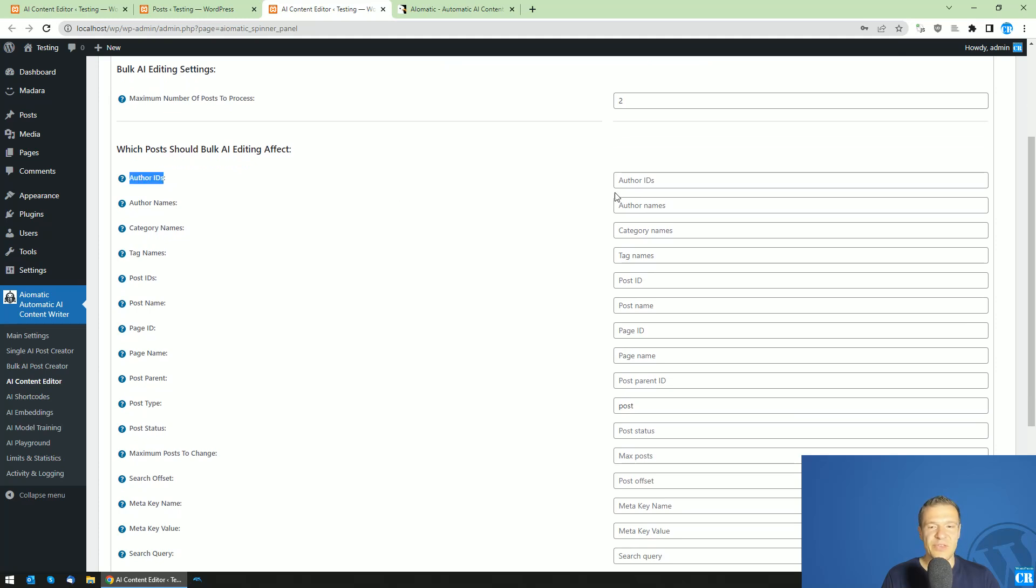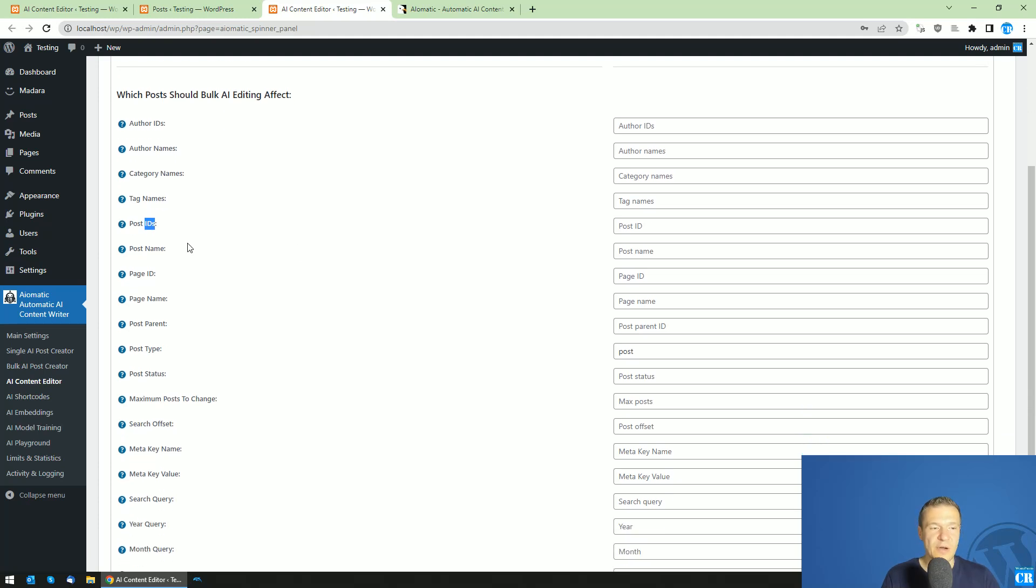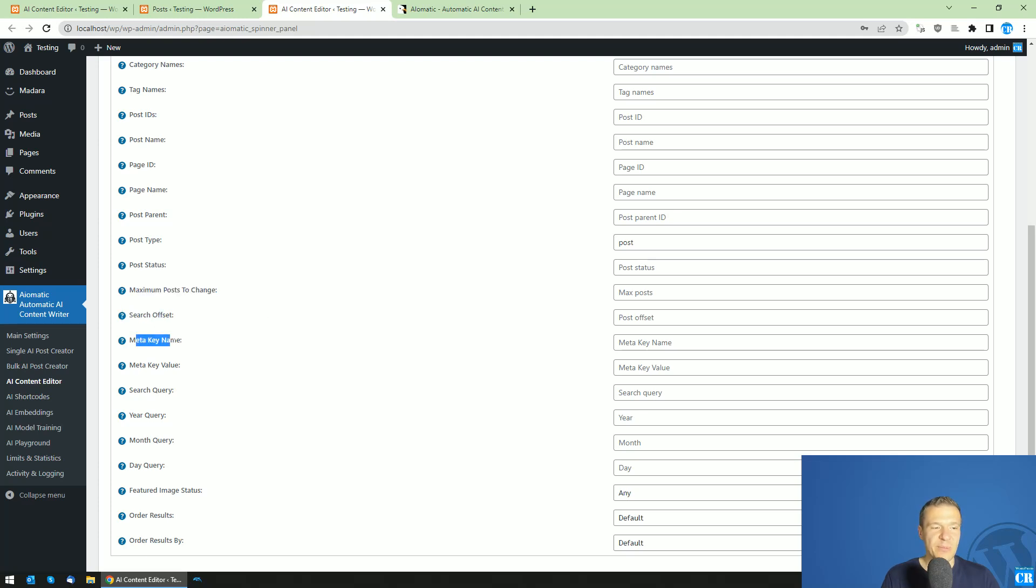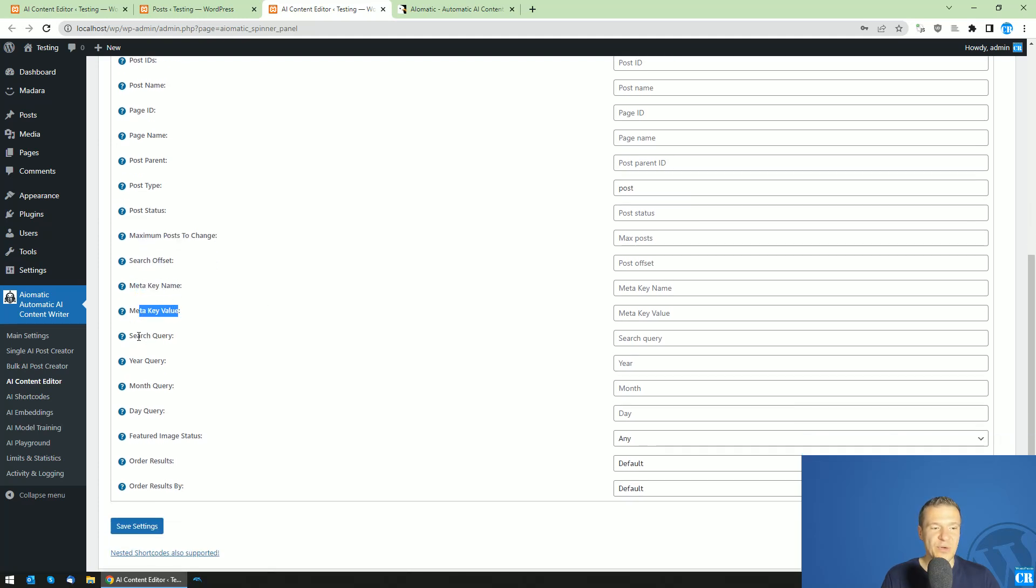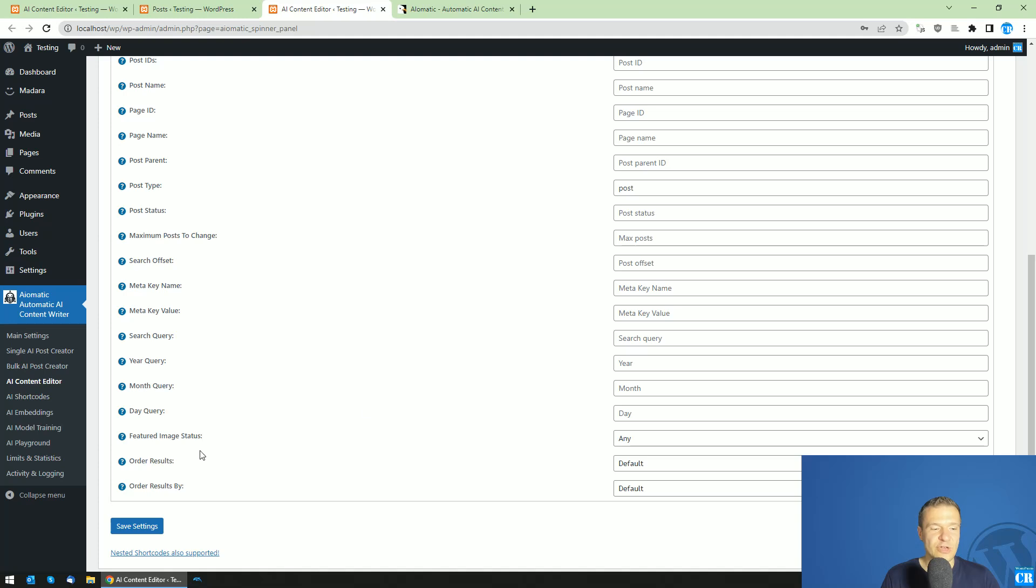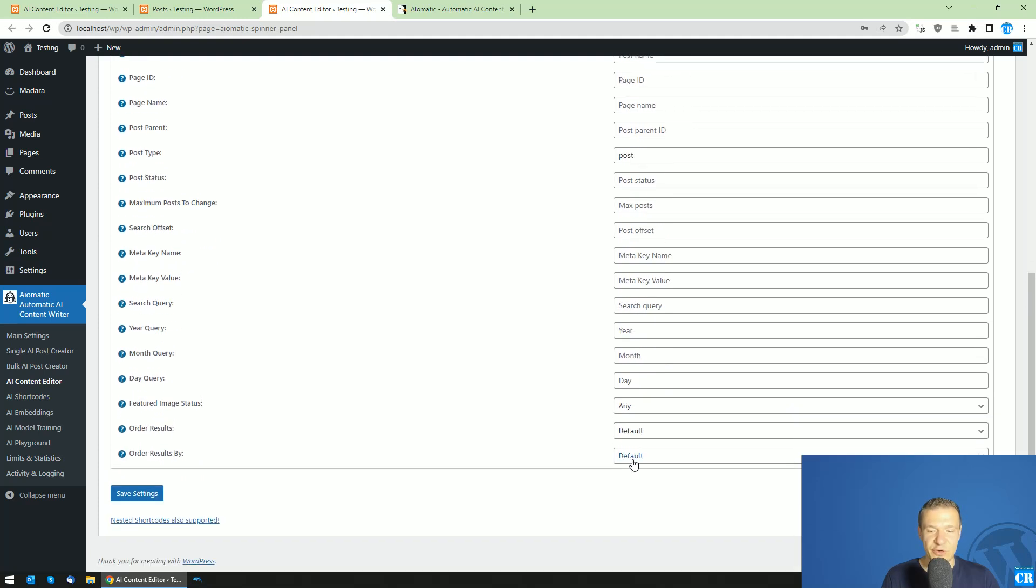You can also set author IDs, numeric author IDs from WordPress, author names, category names, tag names, post IDs to process, page ID, page name, post parent, post type, post status, maximum post to change, search, search offset, meta key name, meta key value, search query based on post titles, year query, month, day query, featured image status if they have or don't have featured images, and order results. You can order results by this so certain posts will be edited first.